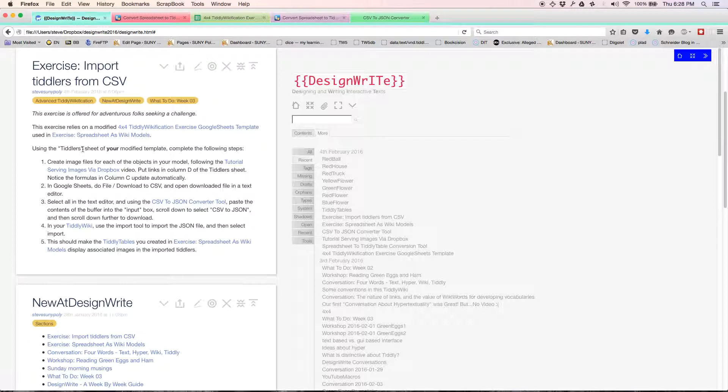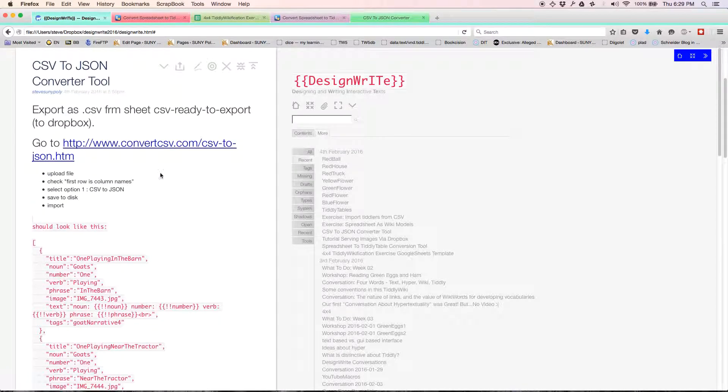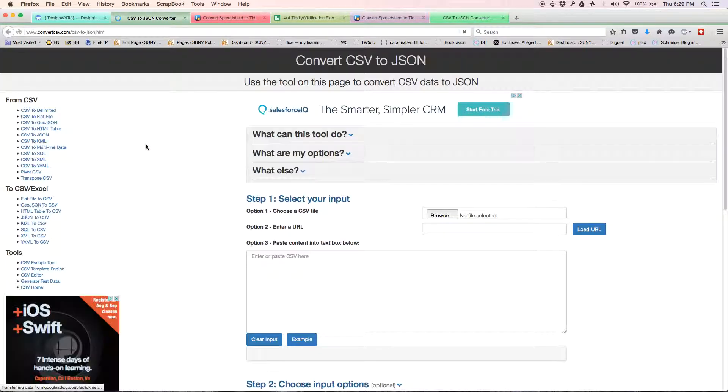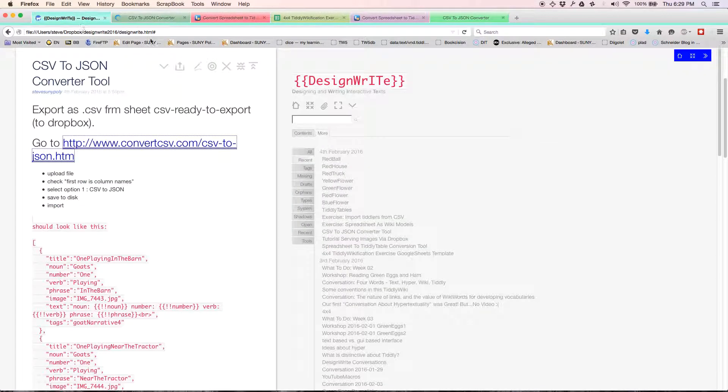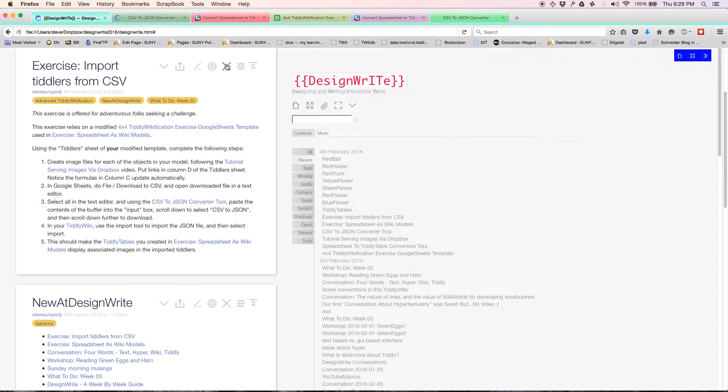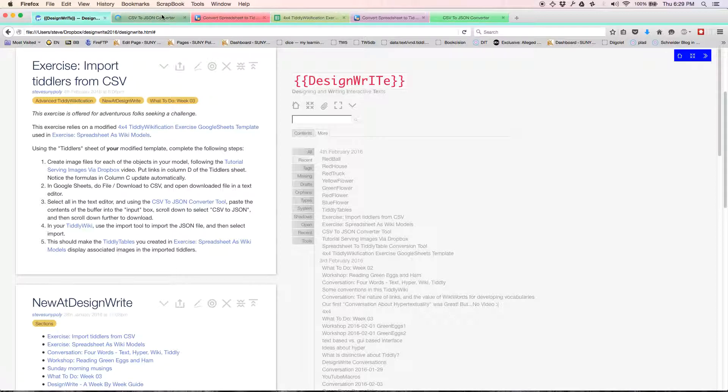I'm going to select all and copy. Select all in the text editor. I should say copy. And using the CSV to JSON converter tool, which is here, another external tool, it tells you how to use this. You paste the contents in the input box. Scroll down to select CSV to JSON and scroll down further to the downloads. I'll show you what we mean by that.